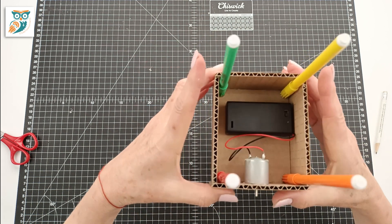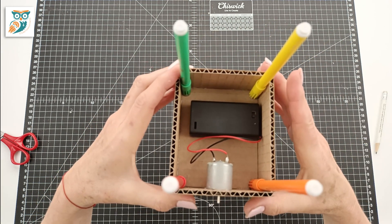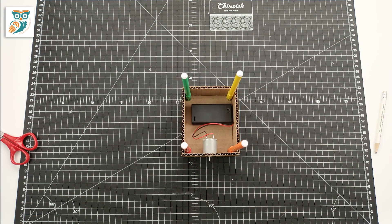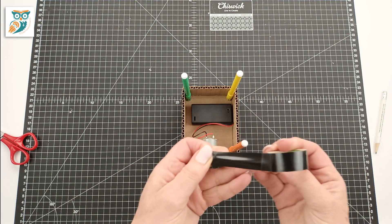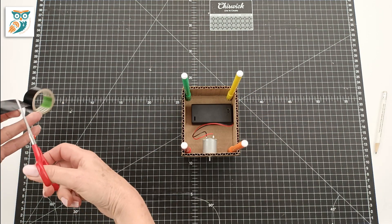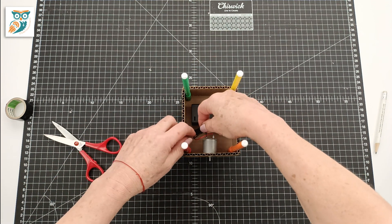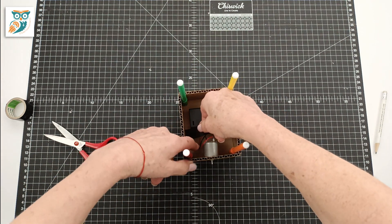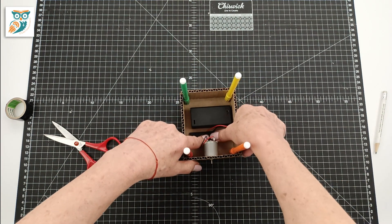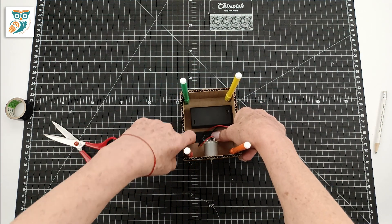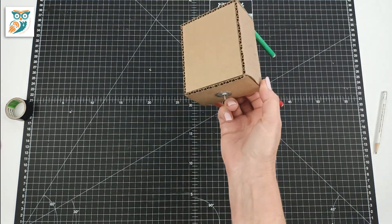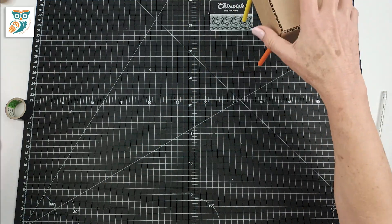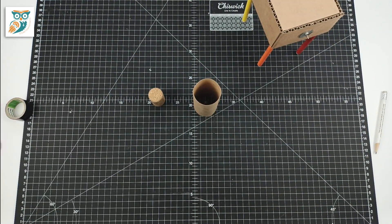If not, you can do it later like we will do later on in the video. To keep things tidy you can use a little bit of tape just to tape those wires down so they stay out of the way. And our body is done.